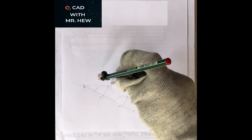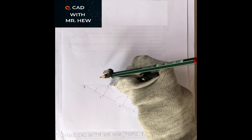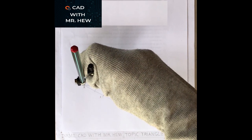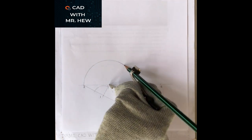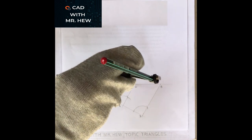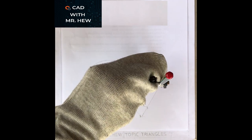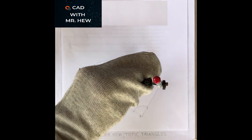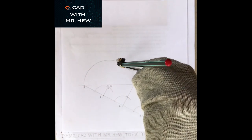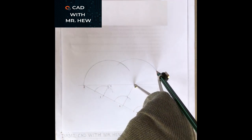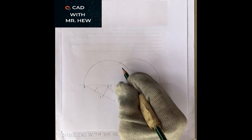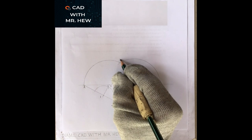We are going to get our compass and pencil, place the compass at C with radius A, and mark a semicircle towards B. Then we place the compass at D with radius B and mark an arc to intersect the arc which we drew from center C. Where the two arcs intersect, we label this point E.